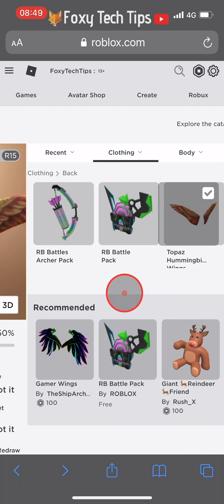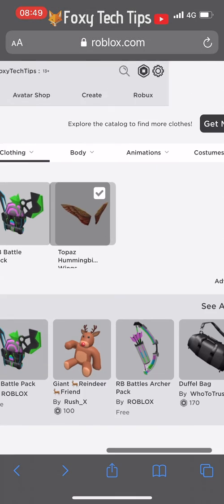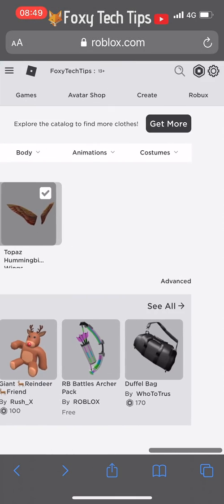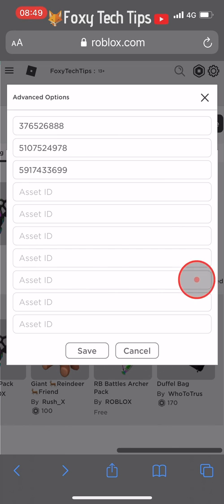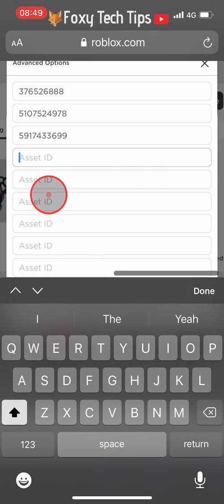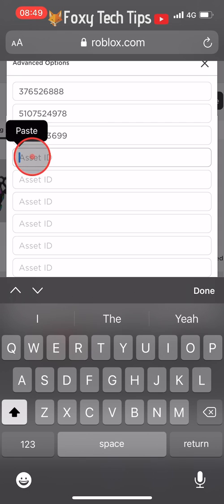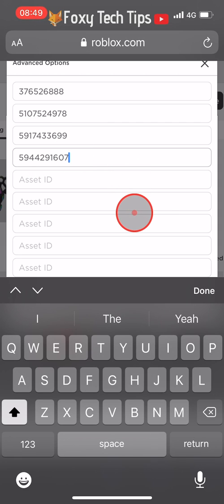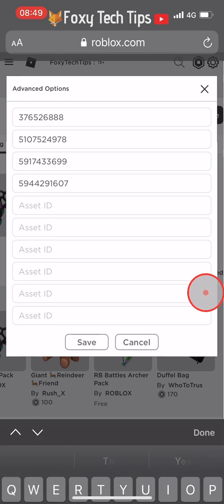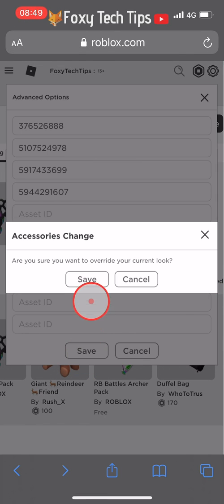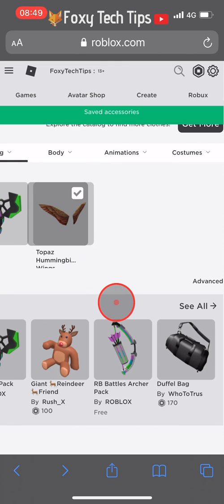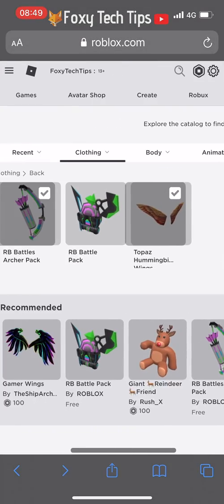Tap Advanced. Now paste that number into one of the asset ID fields and tap the Save button once you have done that. You will now have two accessories equipped from the same category.